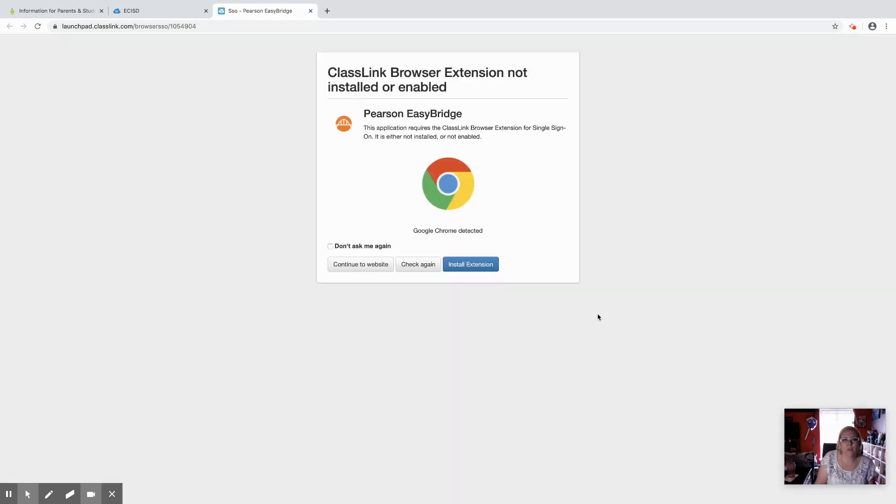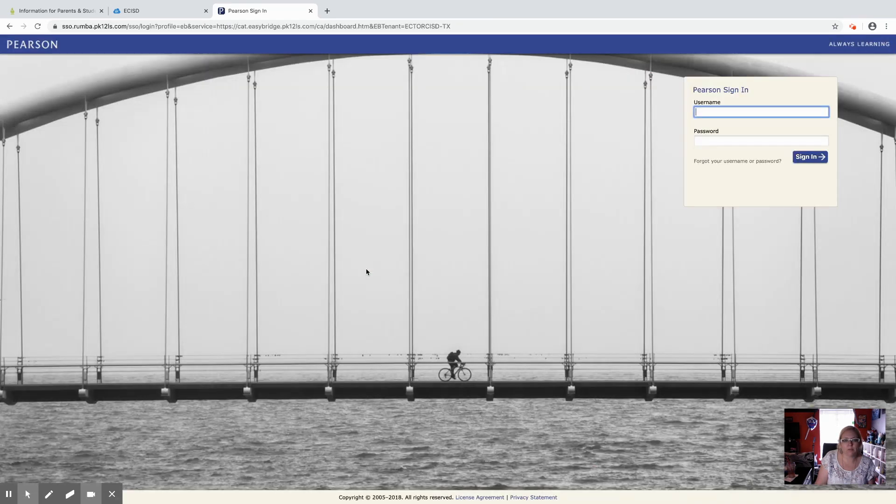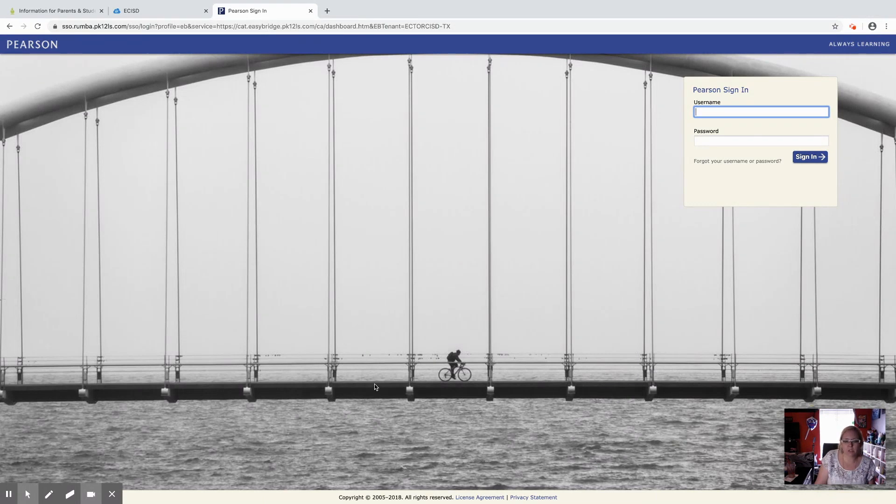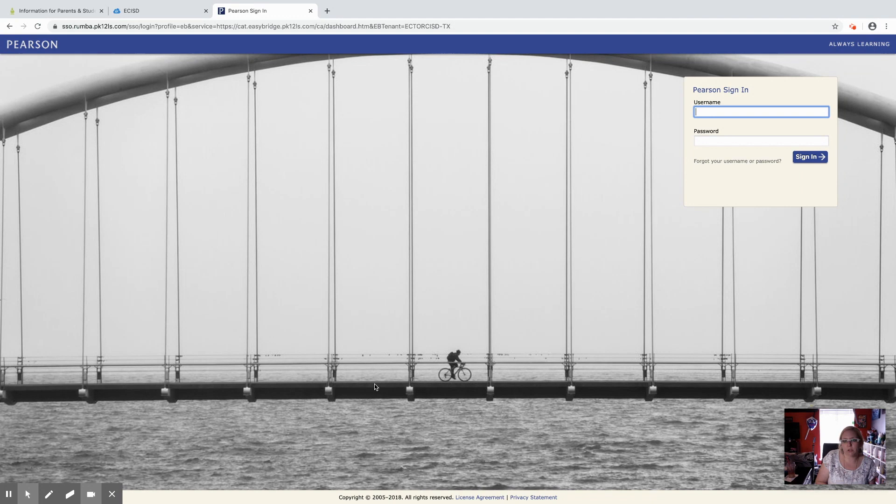If you get a pop-up asking for the extension, you don't need it. You can just click continue to website and it's going to take you to the Pearson Easy Bridge sign in.